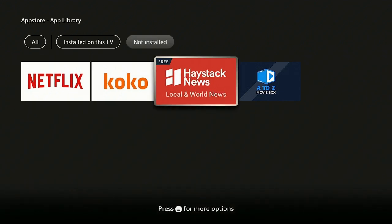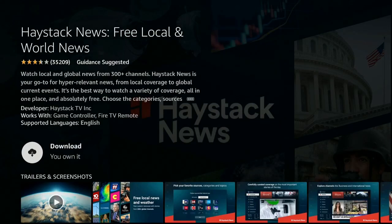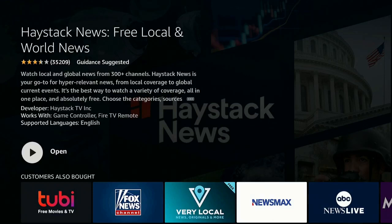Go ahead and click on Haystack News. It's going to bring you back to where it says Download — you own it. Click on it, give that a second to come on in, finish downloading and installing, and then click Open.